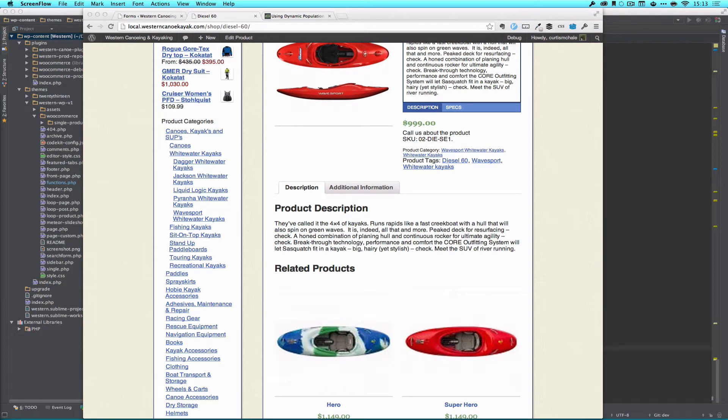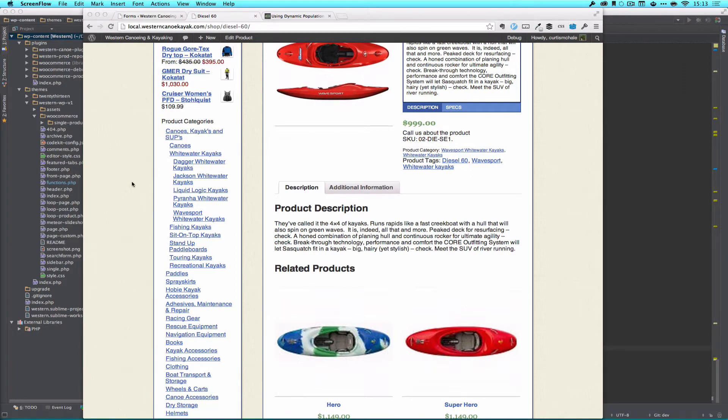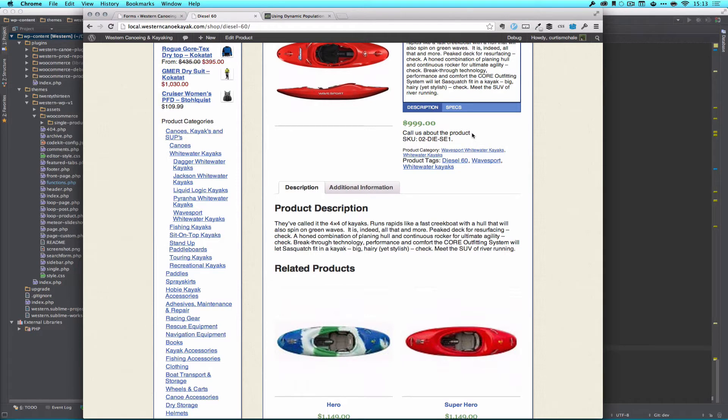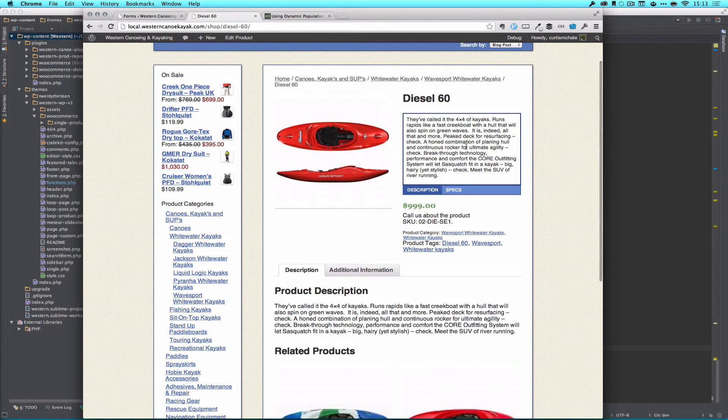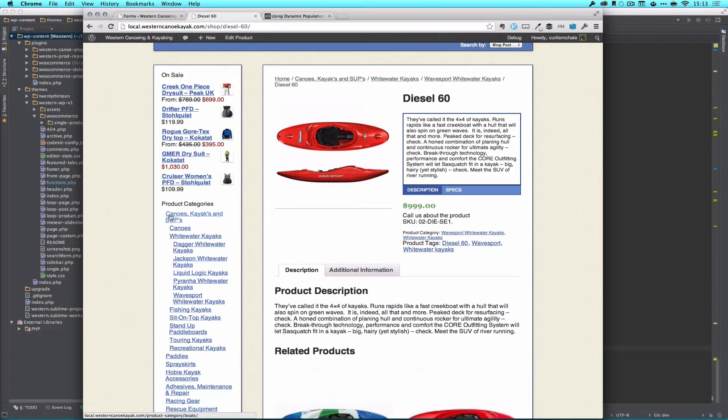Welcome to WP Theme Tutorial Episode 59. This is actually a continuation of Episode 58. In Episode 58 we actually removed the product purchase button from any of our products that were in our boat or a subcategory of boats.